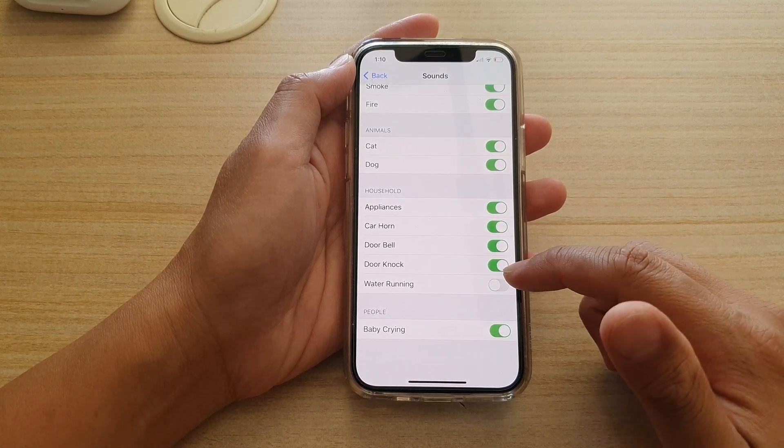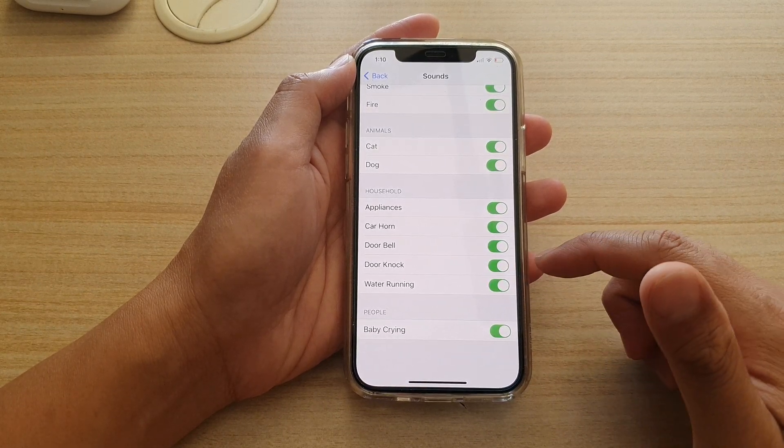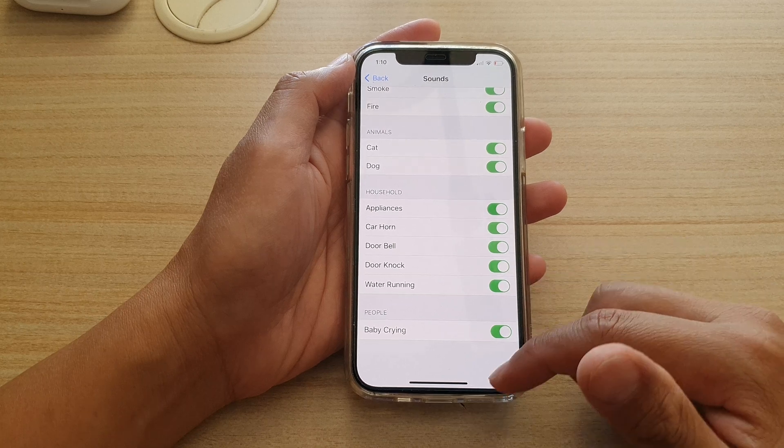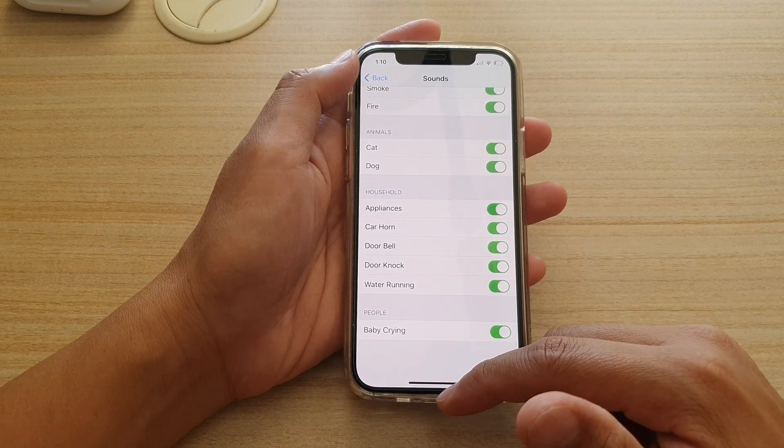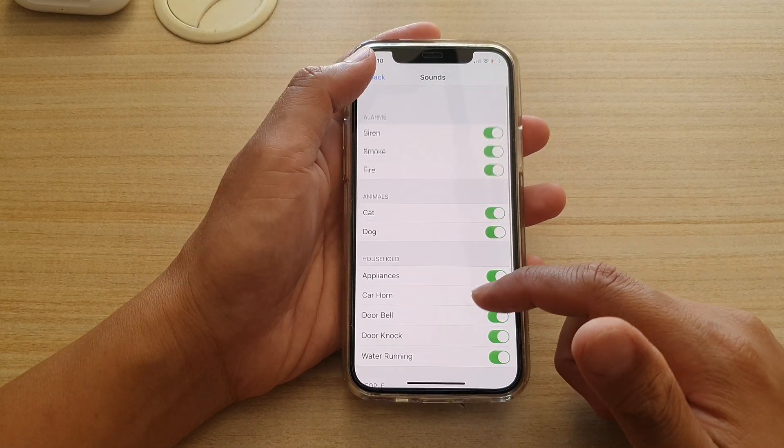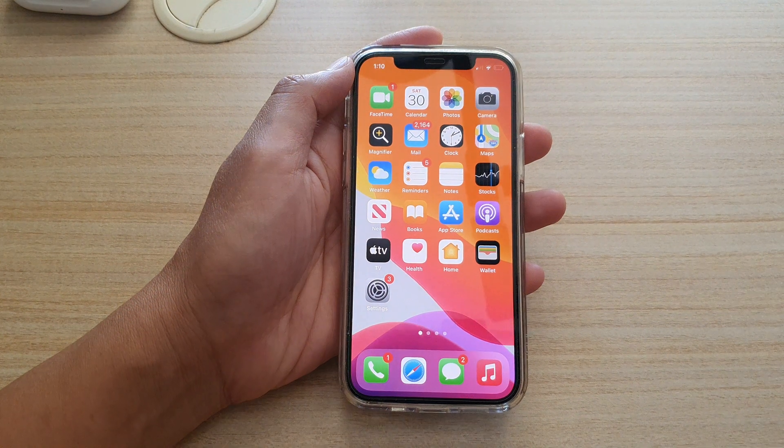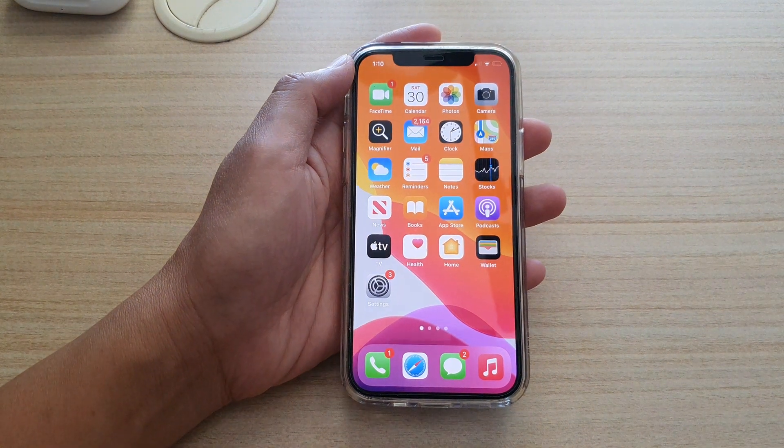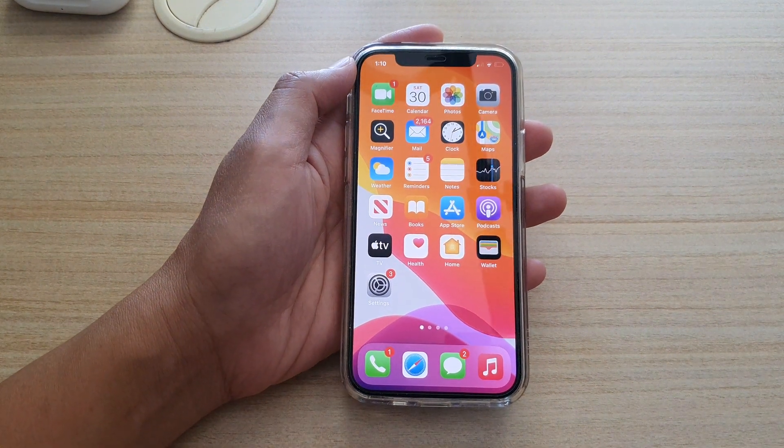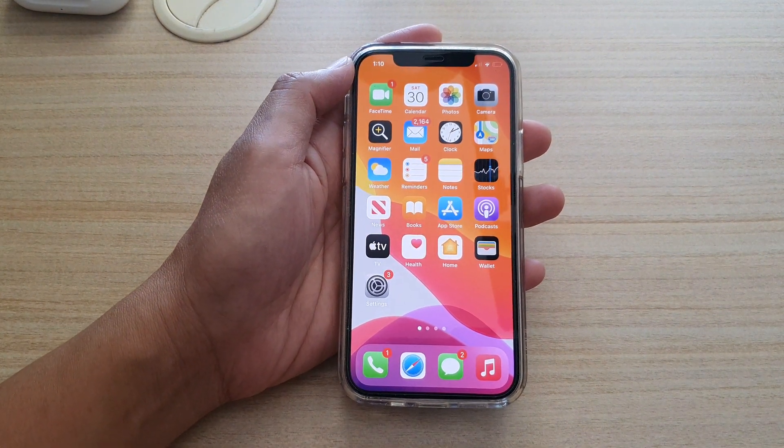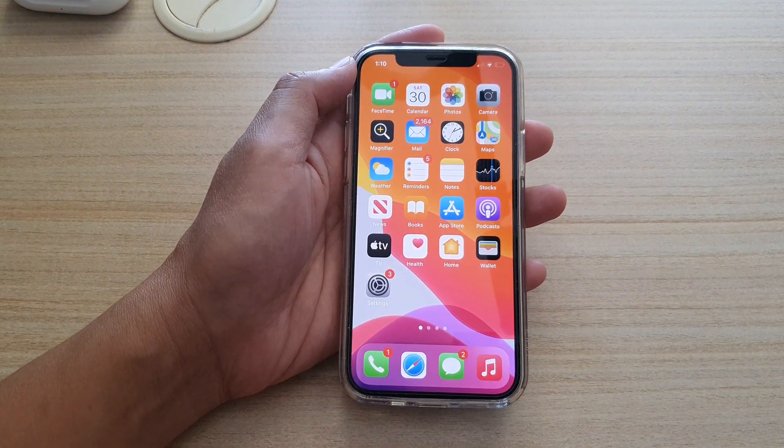Tap on the switches to turn them on or off, and that's it. Finally, you can swipe up to go back to your home screen. Thank you for watching this video. Please subscribe to my channel for more videos.